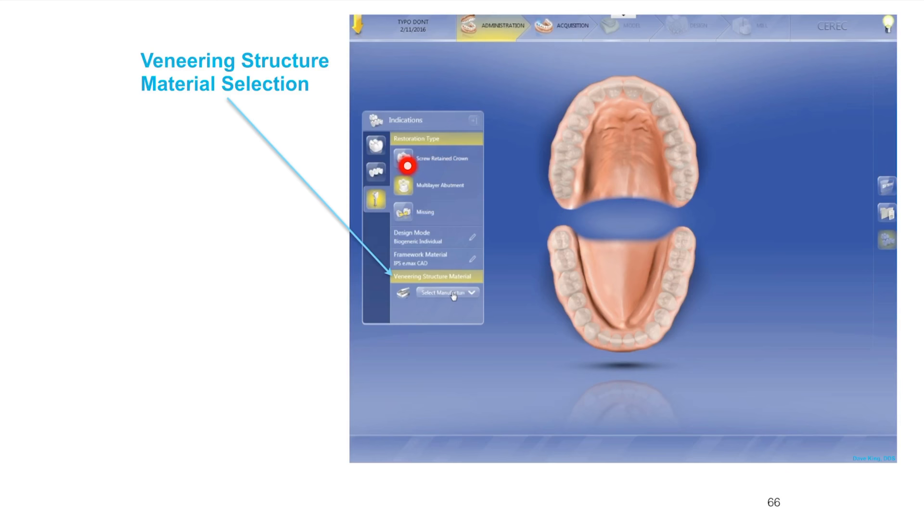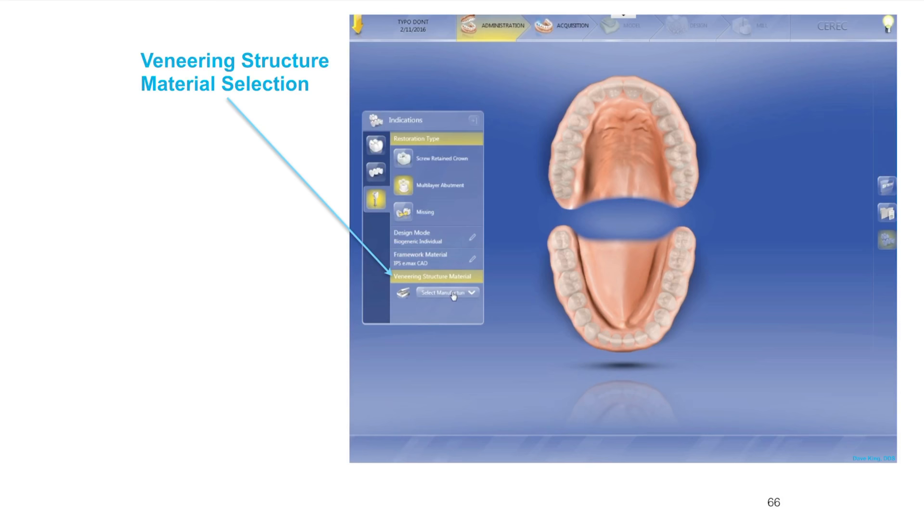We've selected Emax and then the next step is to select our veneering structure. This is assuming we're doing a multi-layer abutment, so we're going to select our veneering structure which is the crown that will be bonded on top of the multi-layer restoration. This doesn't matter, you can select whatever you want depending on your personal preference and the indication for that individual patient.